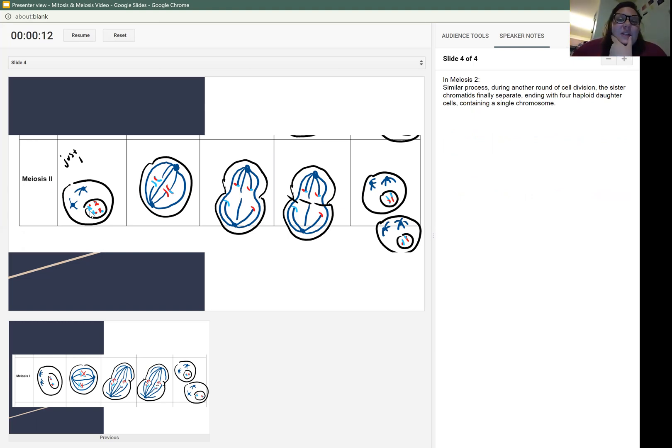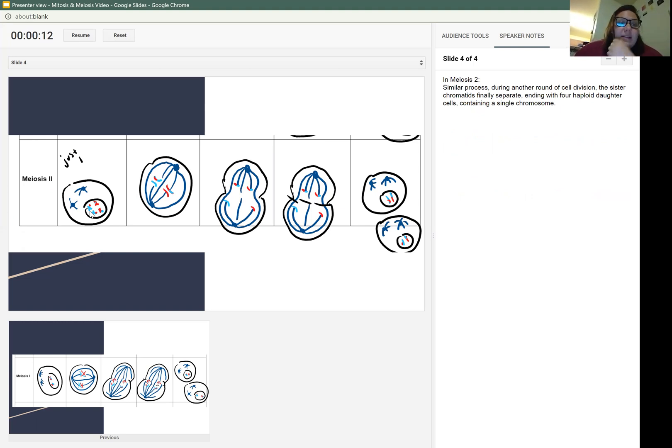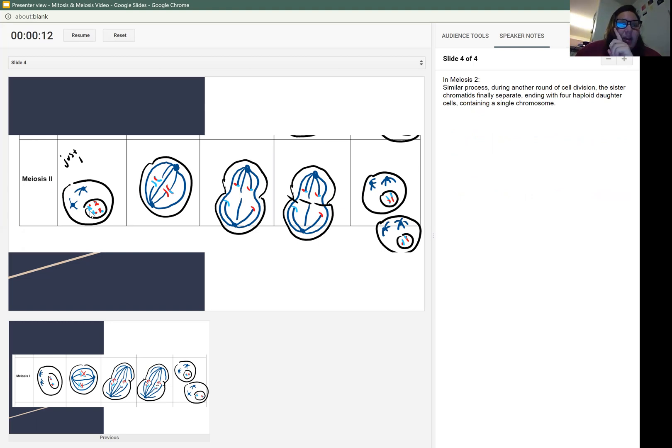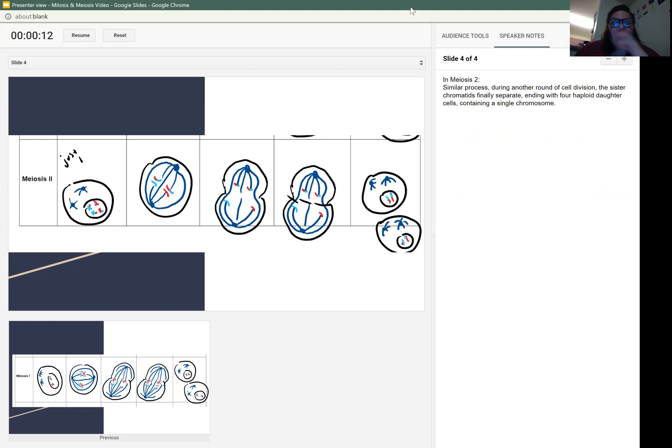So meiosis two, it's a similar process. During another round of cell division, the sister chromatids fully separate, ending with four haploid daughter cells containing a singular chromosome, which is why they're called 1N.